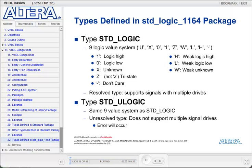The standard logic data type defines a 9 logic value system made up of U, X, 0, 1, Z, W, L, H, and dash. These provide a much more complete picture of the hardware system you might be developing. Looking at these values: 1 represents a logic high, 0 represents a logic low, X stands for unknown, Z is used for tri-states, dash is don't care, U is undefined, and then there are the weak values — H is a weak logic high, L a weak logic low, and W is a weak unknown.